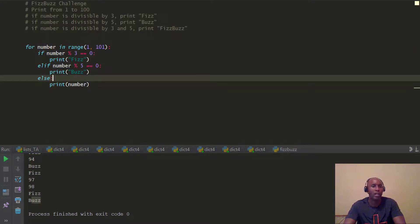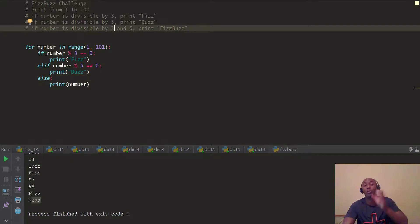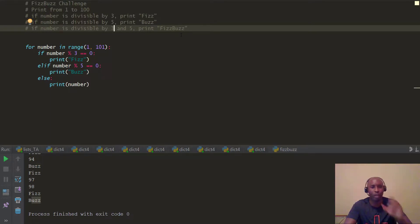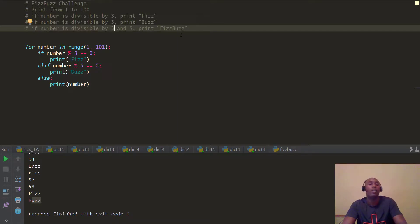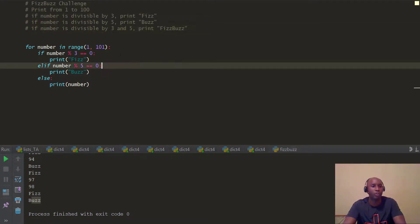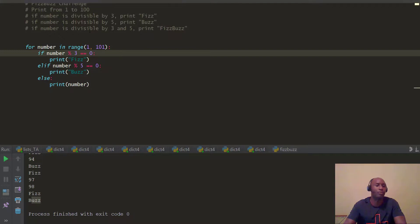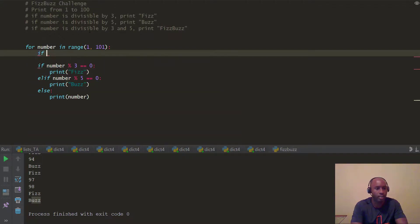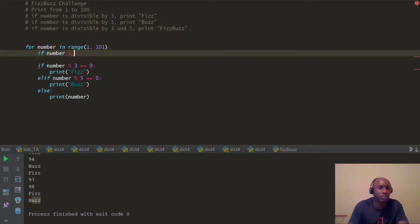For the last part of the FizzBuzz challenge: if a number is divisible by both 3 and 5, print 'FizzBuzz'. These numbers start at 15, then 30, 45, 60, 75, 90. Remember your truth tables — both conditions must be true. So you need to check for this combined condition first, before checking for 3 or 5 individually.